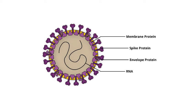The coronavirus is the seventh member of a family of coronaviruses that affect humans. Four of these viruses, 229E, OC43, NL63 and HKU1, cause common cold symptoms.